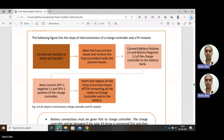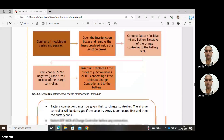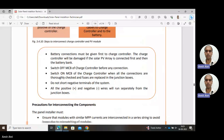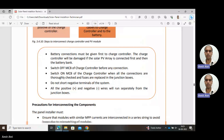Connect the battery positive and negative of the charge controller to the battery bank. After that, connect SPV1 negative and SPV1 positive to the charge controller — meaning the terminals of the solar panel are connected to the charge controller. Then insert and replace all the fuses of the junction boxes after connecting all cables to the charge controller and to the battery.